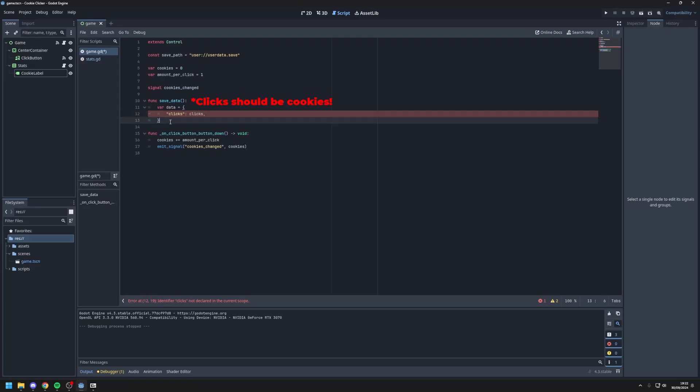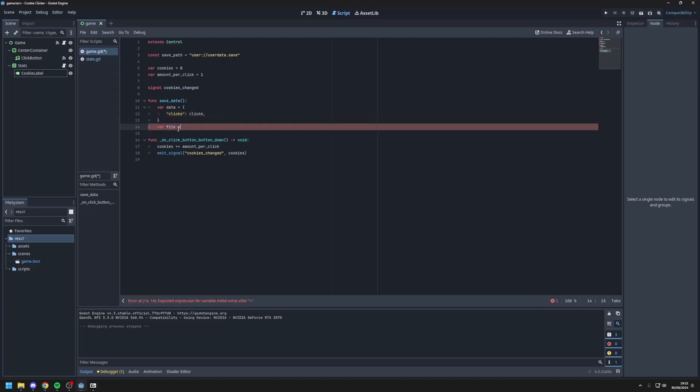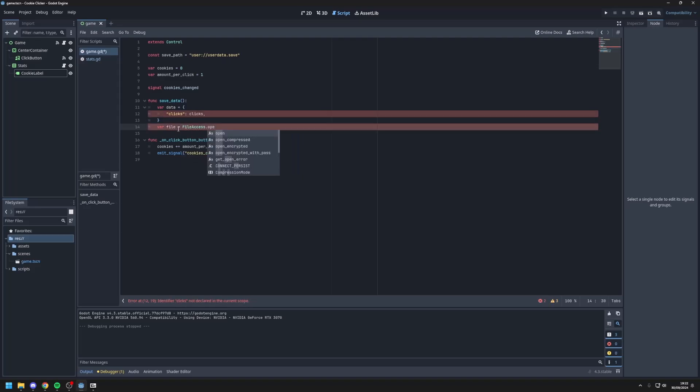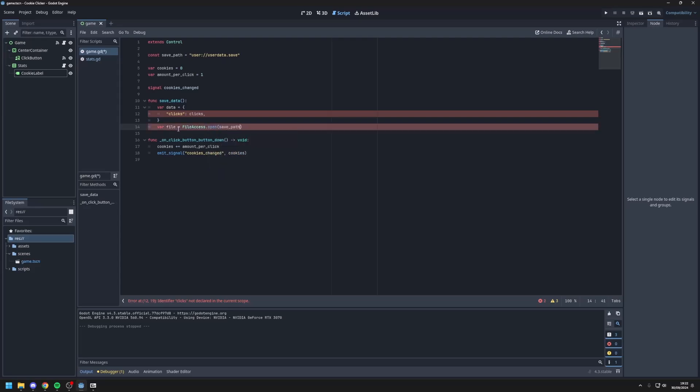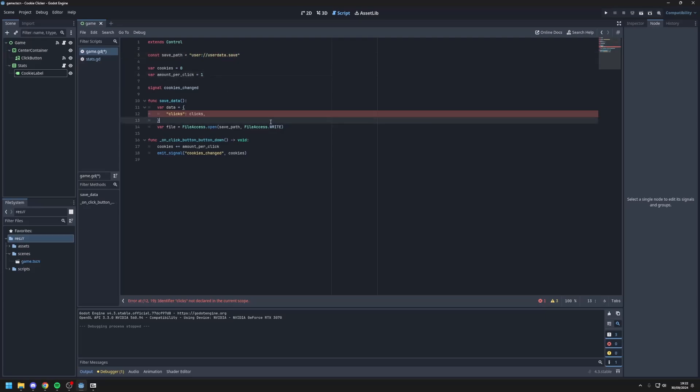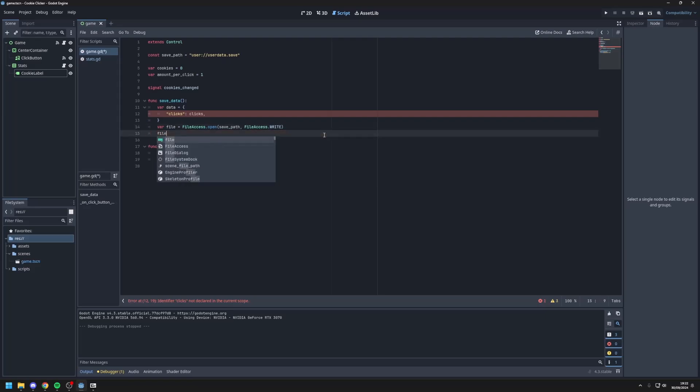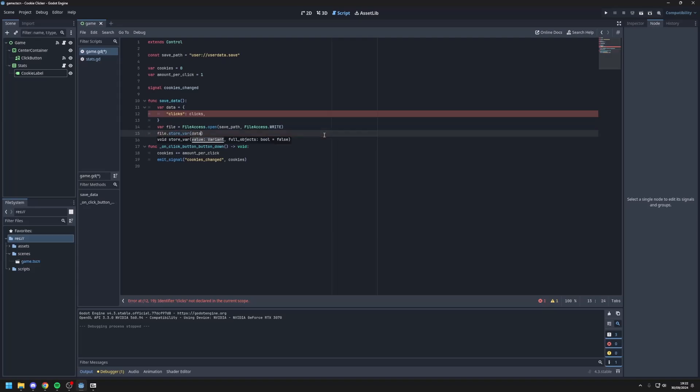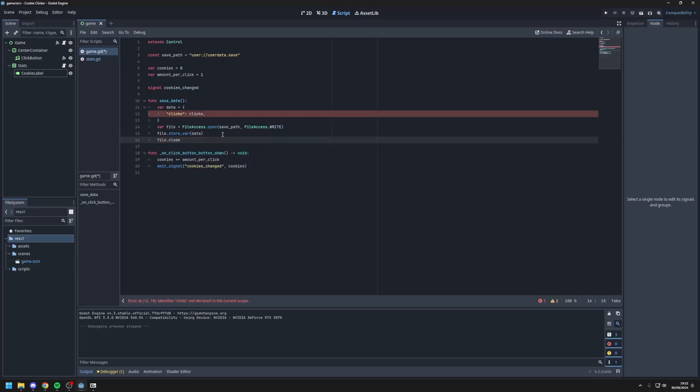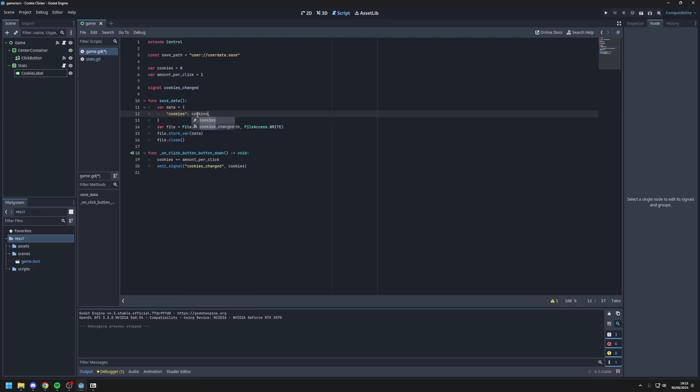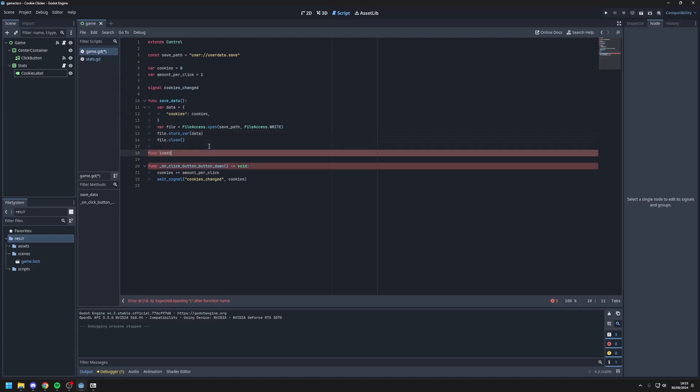Next we'll put var file equals file access dot open save path, file access dot write, which will write the save data to our save file which is located here. Next write file dot store var data which will store our data in the file. And then finally file dot close. So I made a mistake right here. I meant to type cookies instead of clicks.